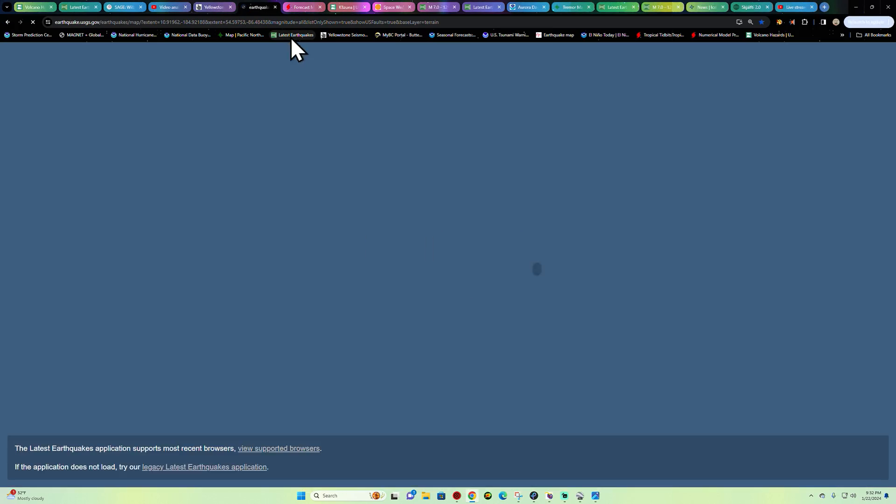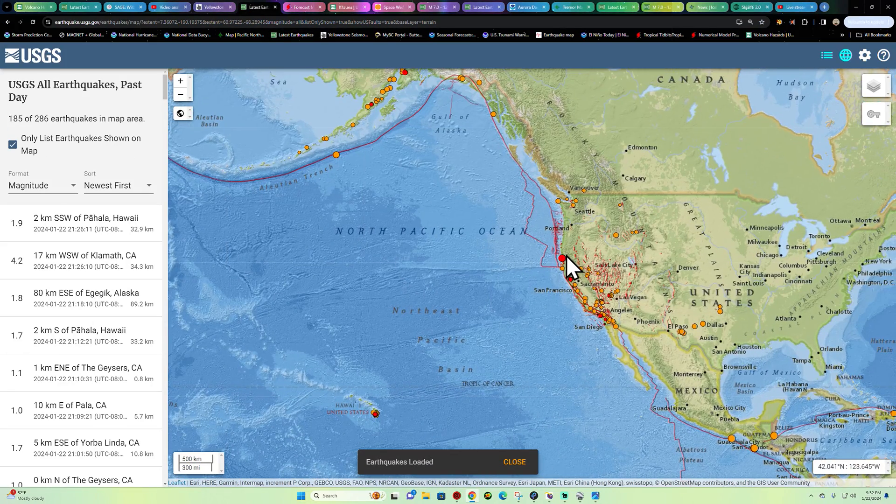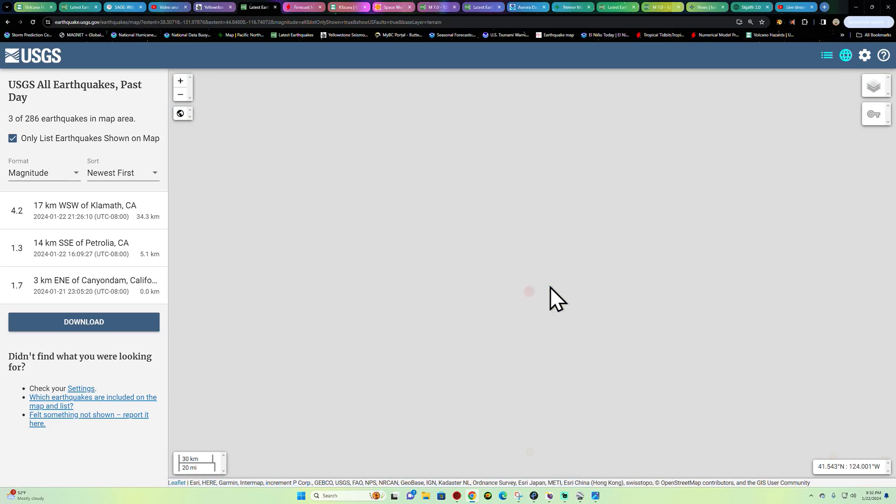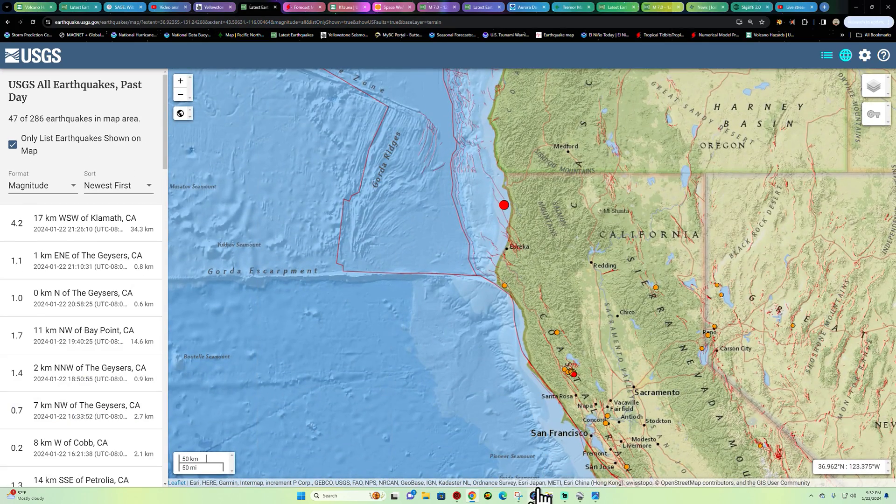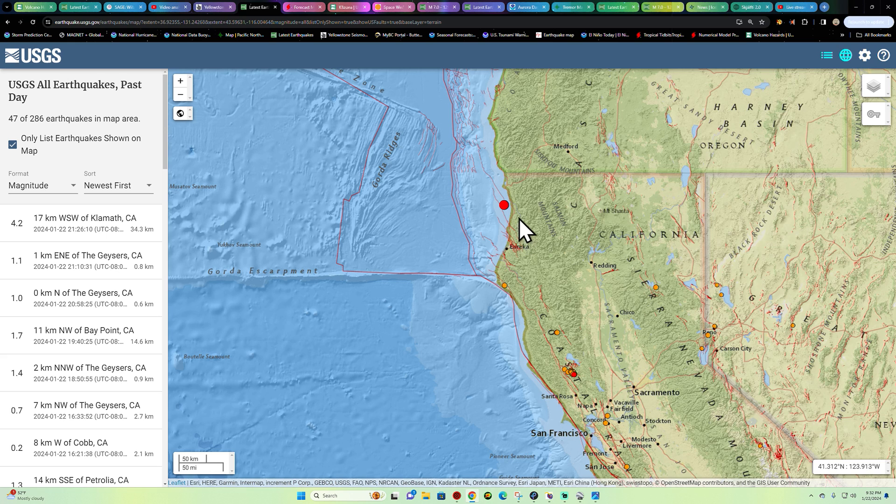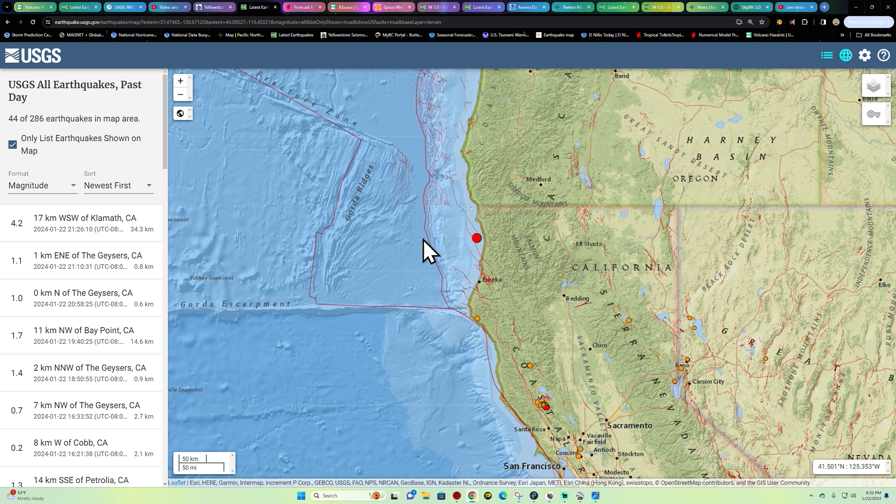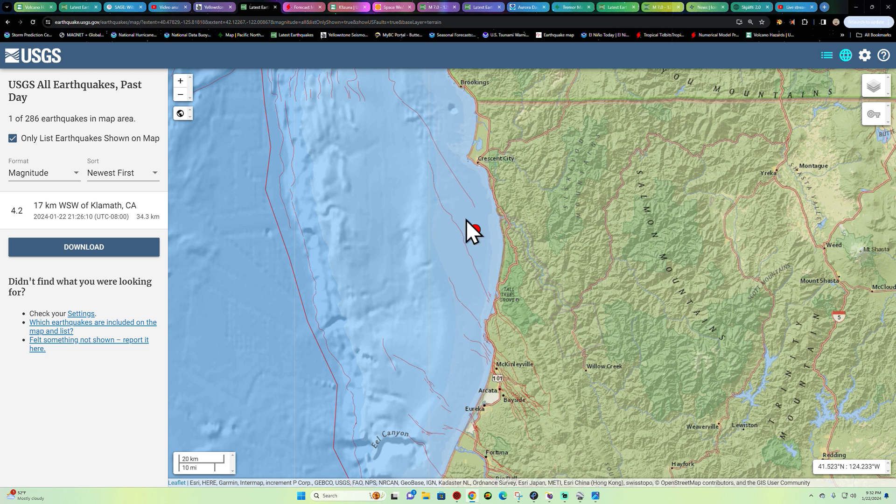Hey what's going on there folks, welcome back here on this Monday night. It is the Earth Master out here with an update video on an earthquake here in the Northern California area on this Monday night, 9:32 p.m. California time. 4.2 into the area of Klamath, California, just west of there. This is into the subduction zone.